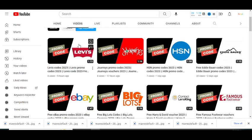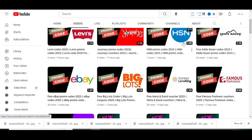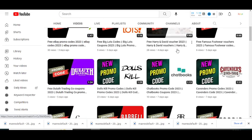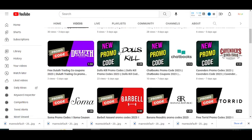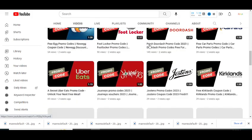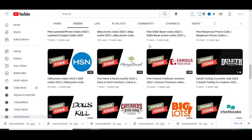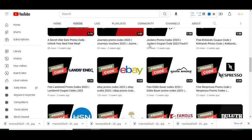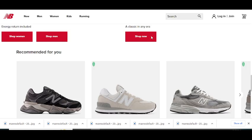Recently I've put a new video on Levi's, Journeys, HSN, eBay, Chatbooks, and so much others. So please visit my YouTube channel and watch my other videos and get promo codes for some other companies.